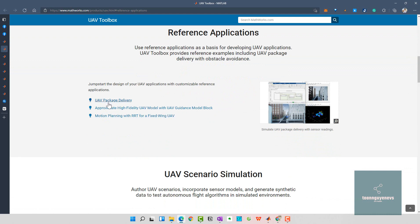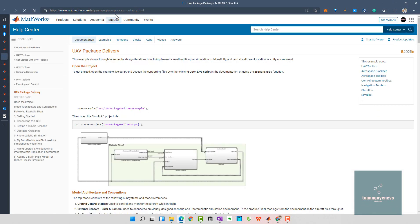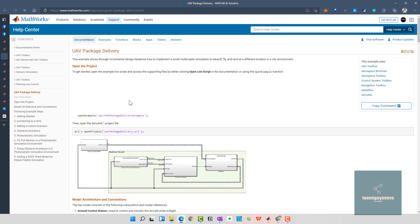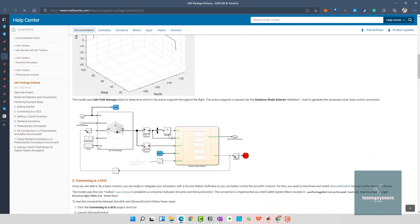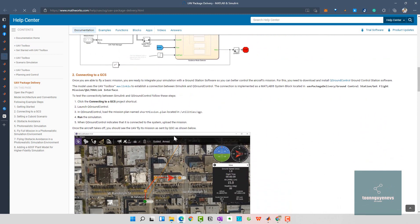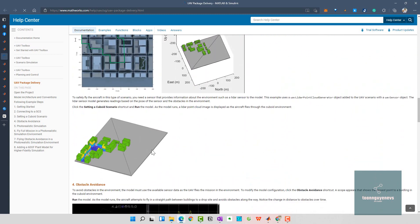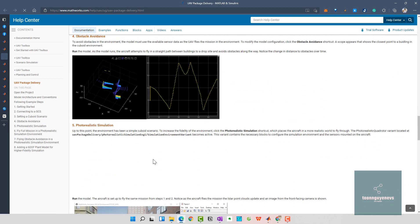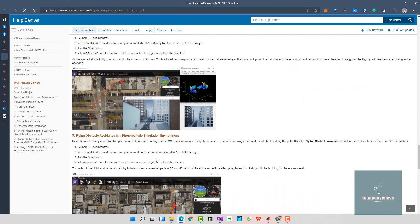Here you can see three packages. Let's open the UAV package delivery example. I've already opened MATLAB here. You can practice the package delivery following step by step, but you need to install the UAV Toolbox.